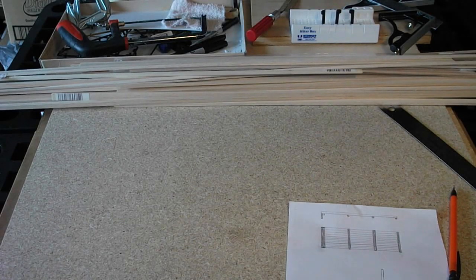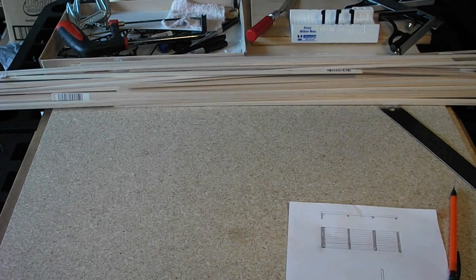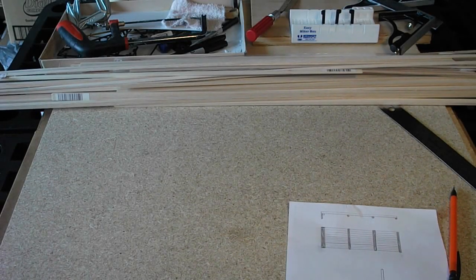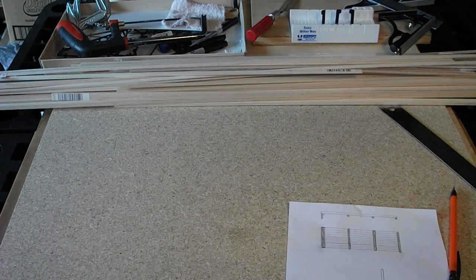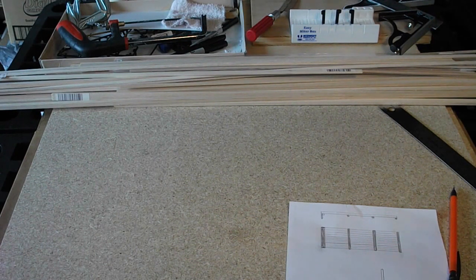What's going on guys, welcome to another video. I'm going to be putting together a 1:24 scale 8-foot flatbed for a future model building project.